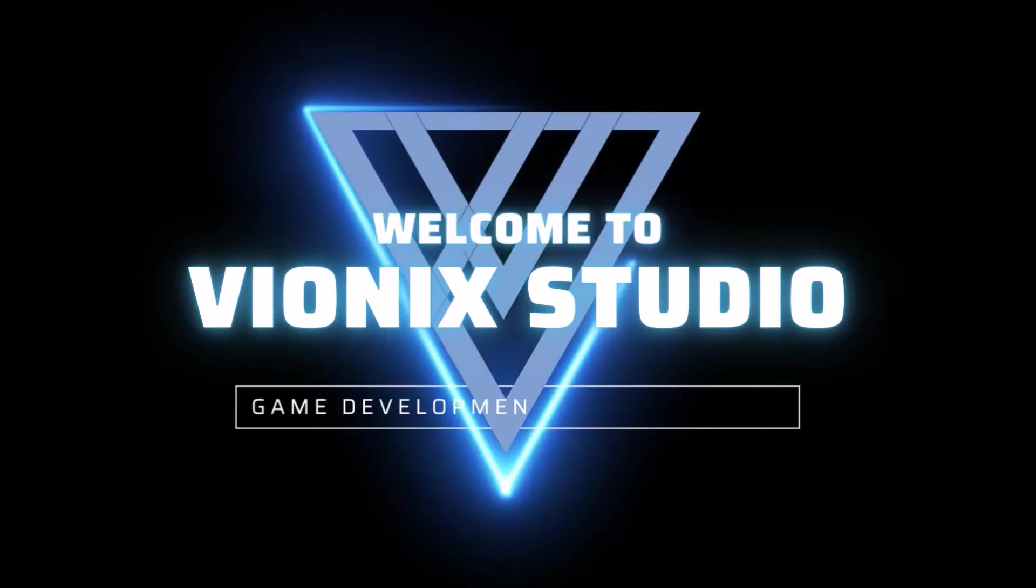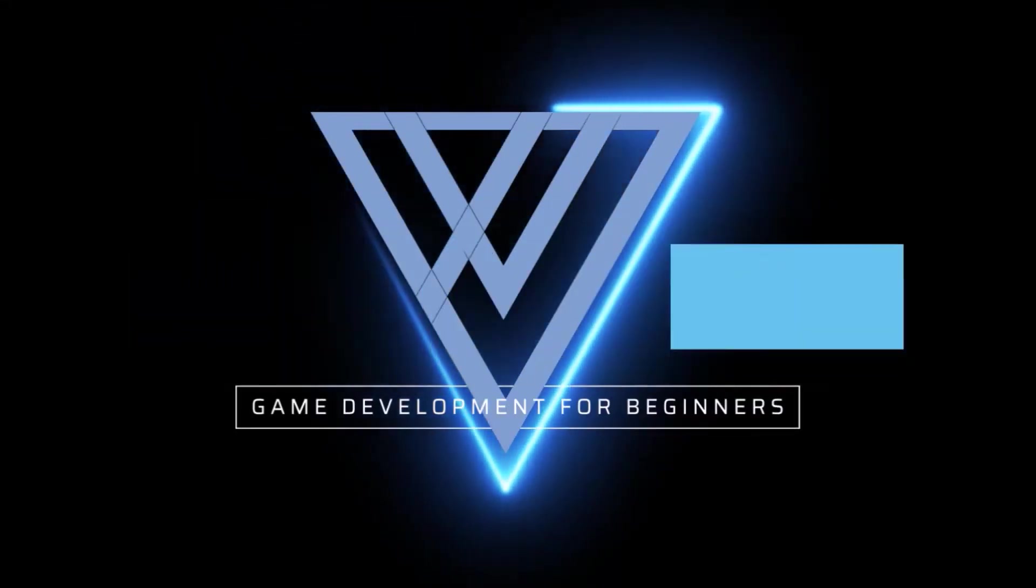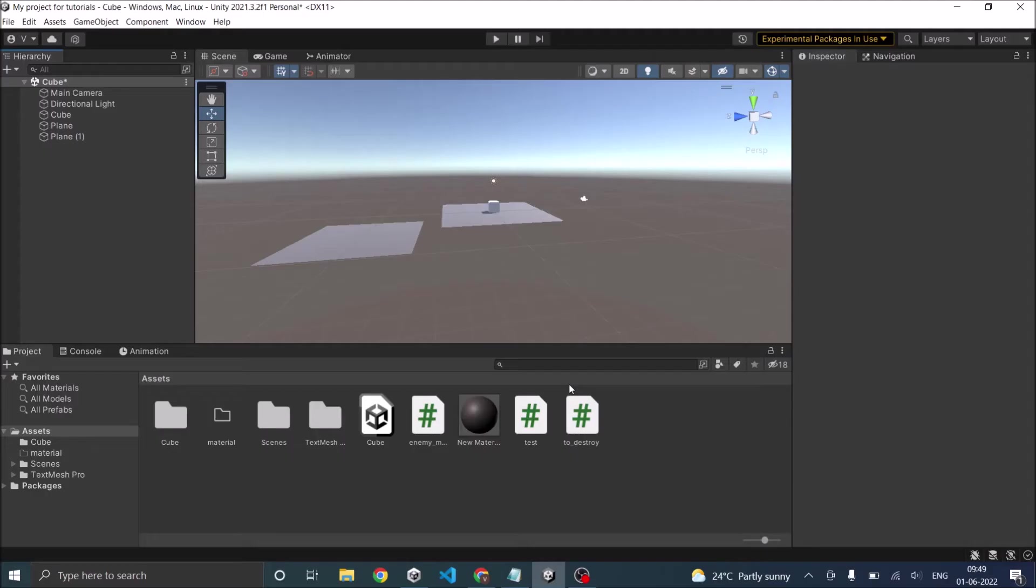Welcome to Wynix Studio. Let's start making games. Hi and welcome to another tutorial of Unity.